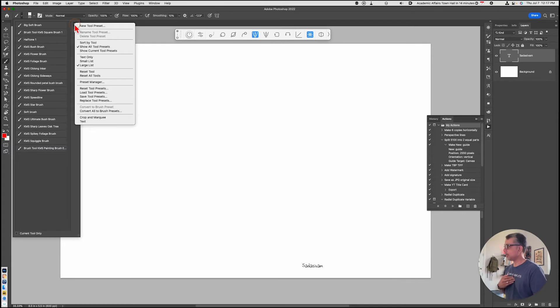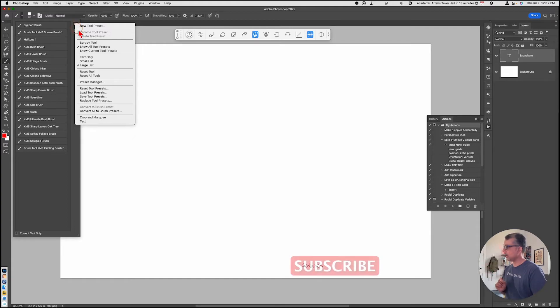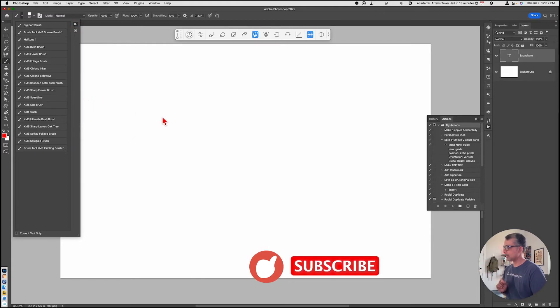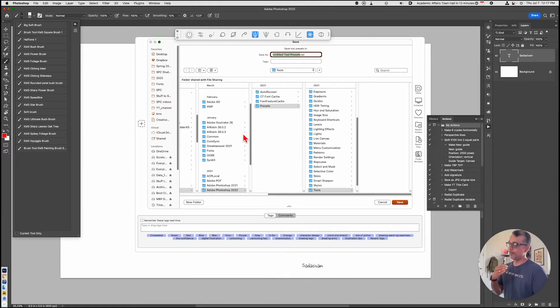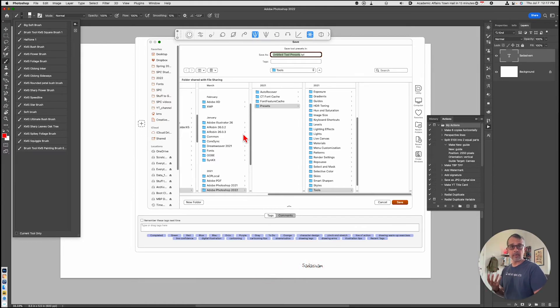What I like to do is go to the little sprocket icon and go to Save Tool Presets. Again, I would save this. It's a TPL file. Save it where you save your actions so everything is in one spot.